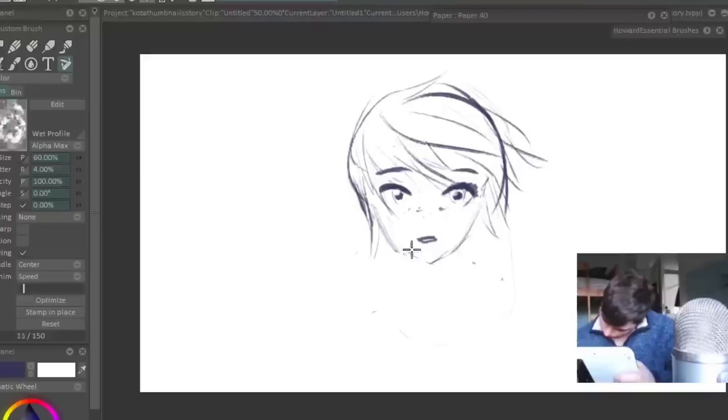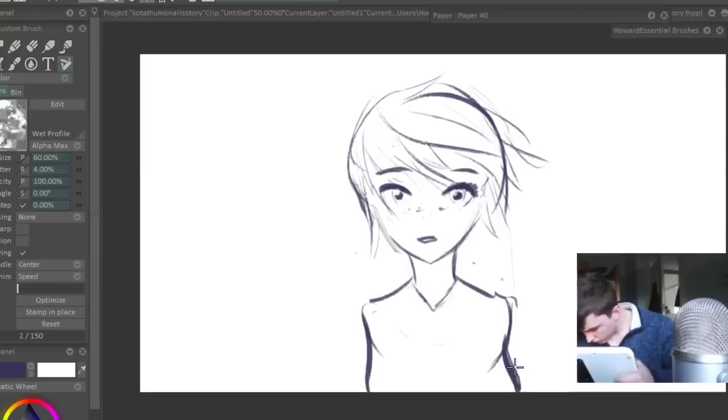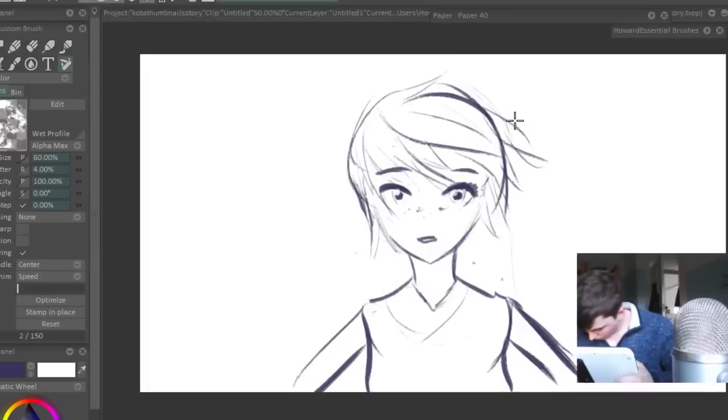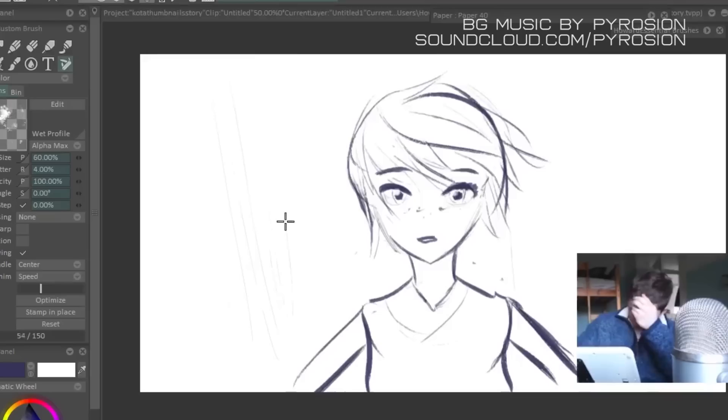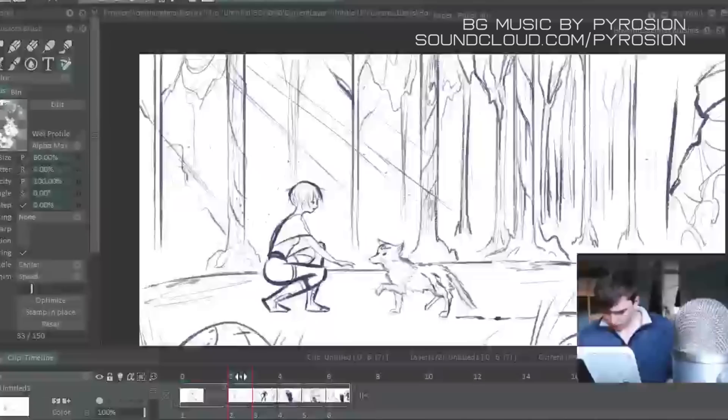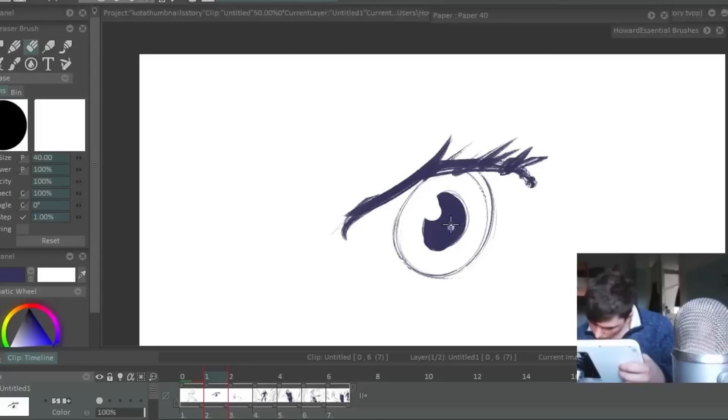That way, if you decide to throw one out at that stage, you've only lost five minutes of sketching time. You haven't lost like a half an hour speed paint before you got to the answer. So failing early is much more efficient than any late stage failures and U-turns.